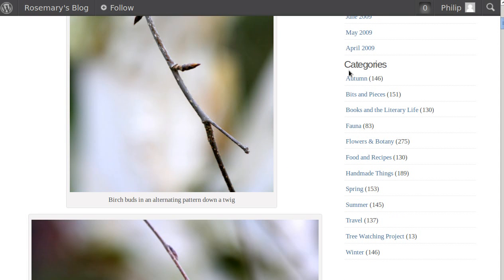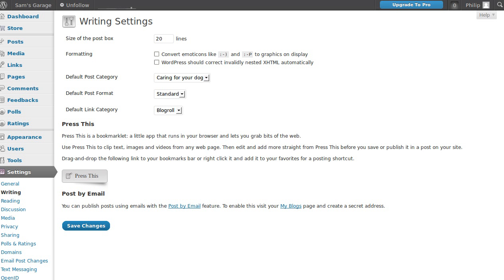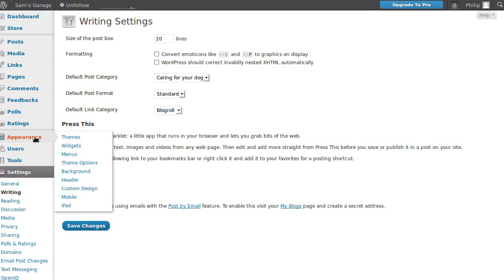I didn't show you how to add the widgets in the sidebar. Once you've got your categories and your tags, the way you display them is in the widgets in the sidebar. So go to Appearance, Widgets.